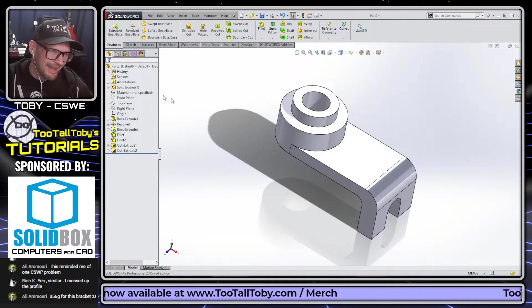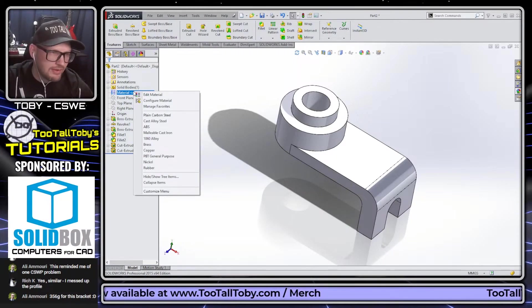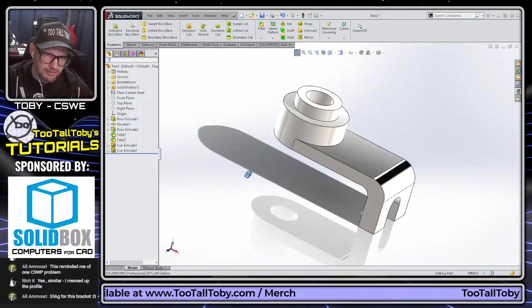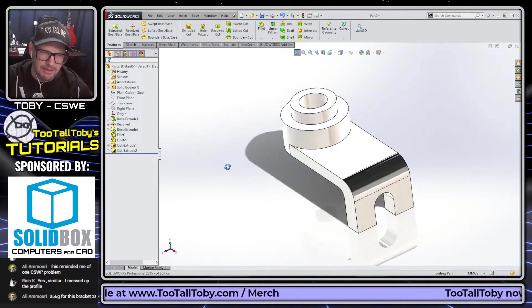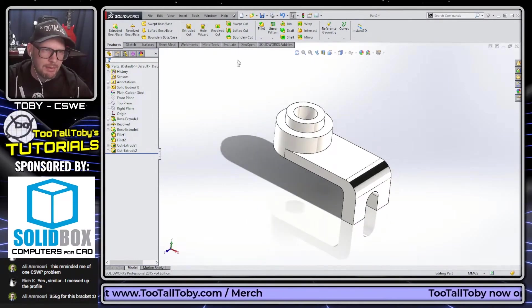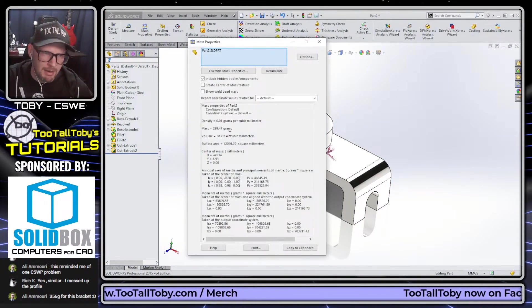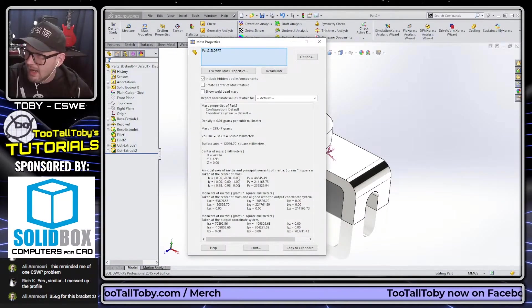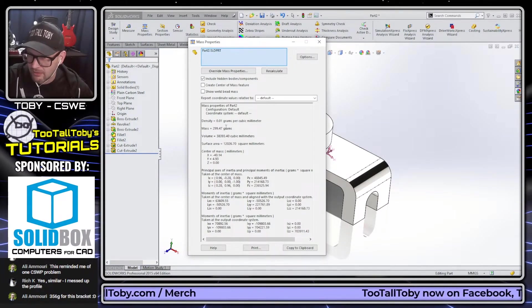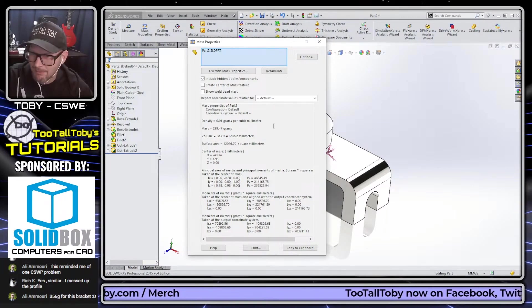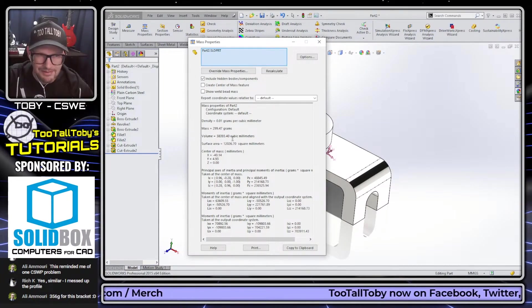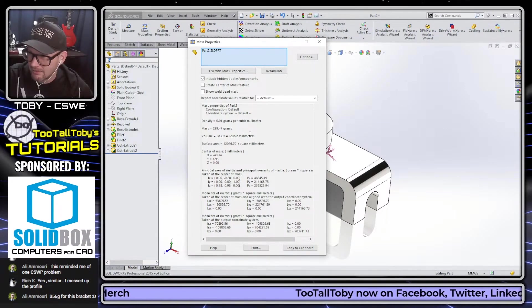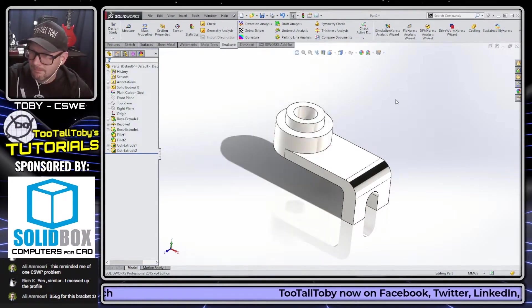So now for our material, this is going to be plain carbon steel, which is right there in my favorites. It's nice when you have those materials right in your favorites. And then finally we're going to go to our evaluate mass properties, and we're going to come up with a mass of 299.5, which actually doesn't sound right. Ali came up with 356 grams for this bracket.